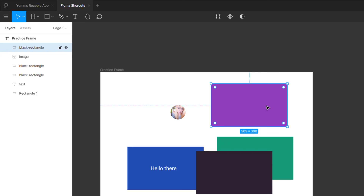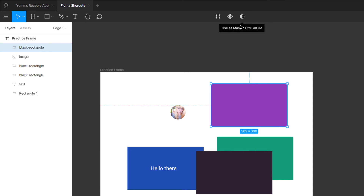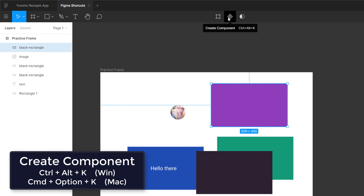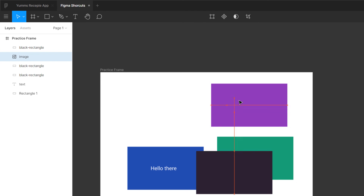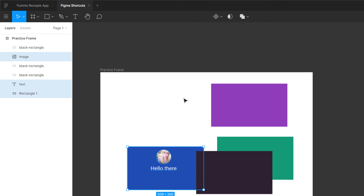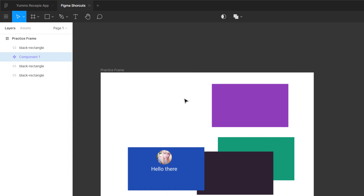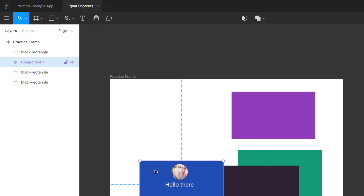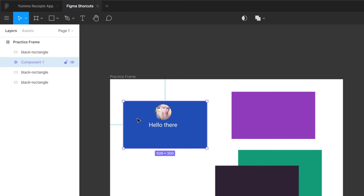Let's cover the last two shortcuts: masking and components. Hovering over the component button shows the shortcut — on Windows it is Ctrl+Alt+K, on Mac it is Command+Option+K. I'll select all three shapes and press Ctrl+Alt+K to create a component. You can see the icon has changed — it is now a component.